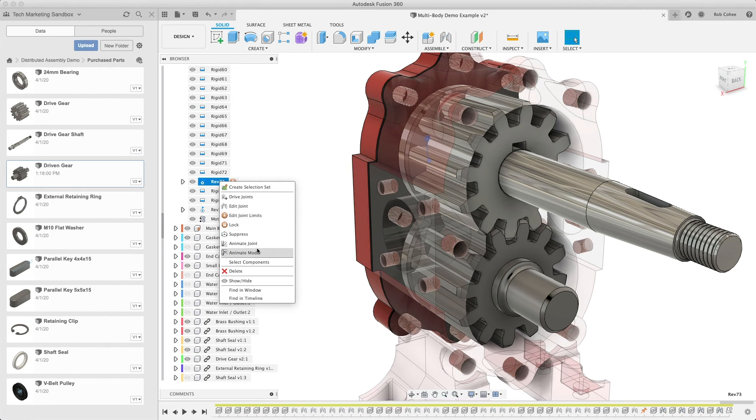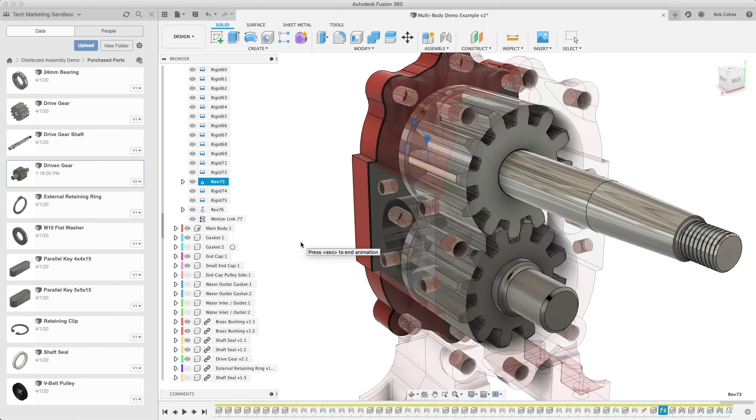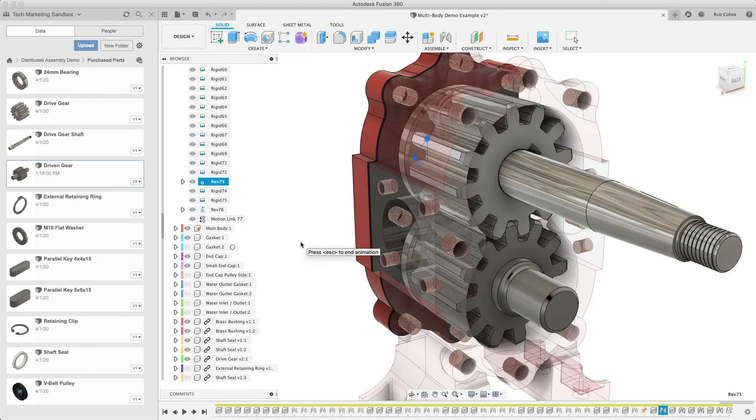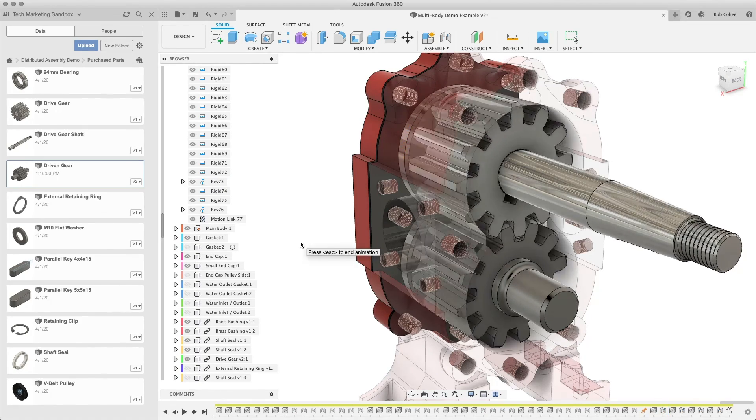Here, I set the opacity level of the main body so that I can see through it while it's animating. You can have a lot of fun with this, guys.